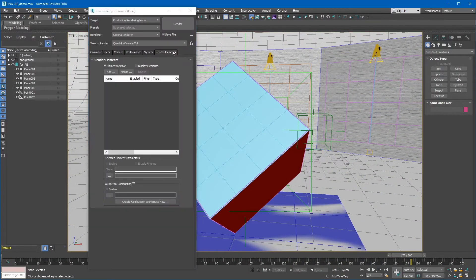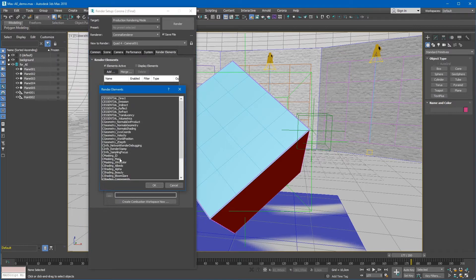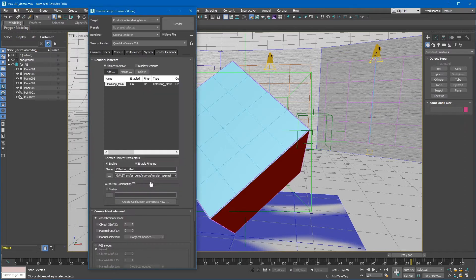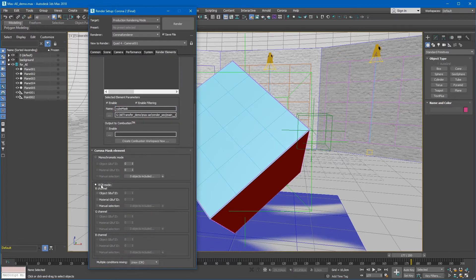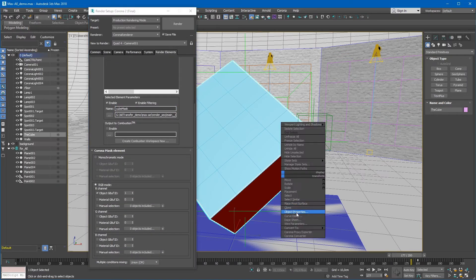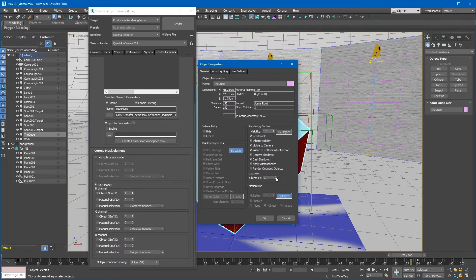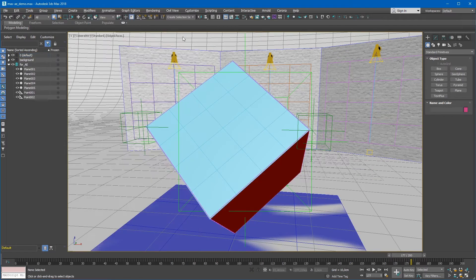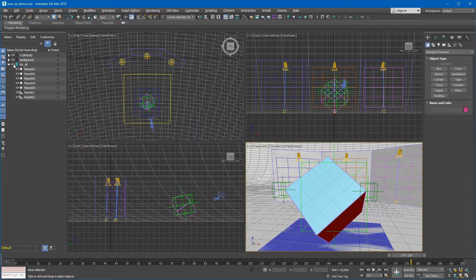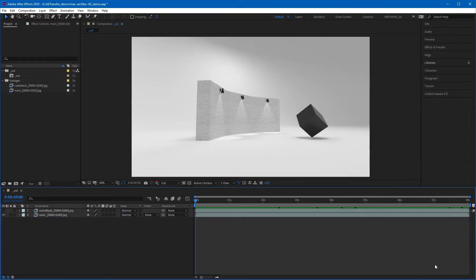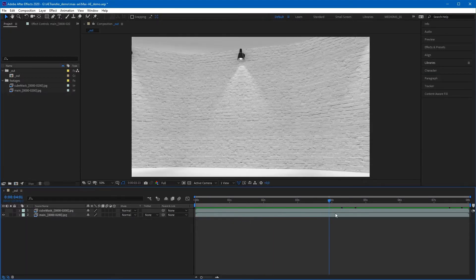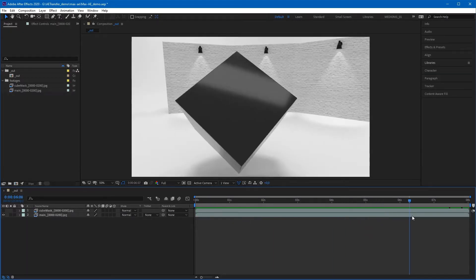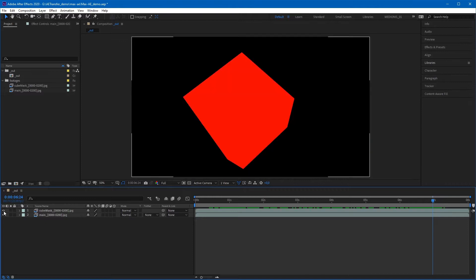As I use Corona Renderer, I added the Corona Mask render element, specifying the red channel and corresponding G-buffer ID of our cube. After that, the scene was rendered and we have two sequences: the main one and the spinning cube mask.